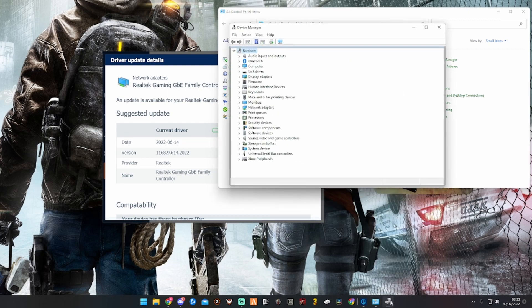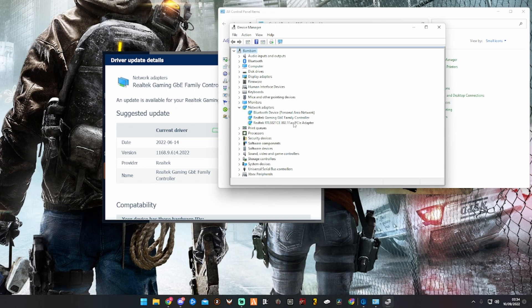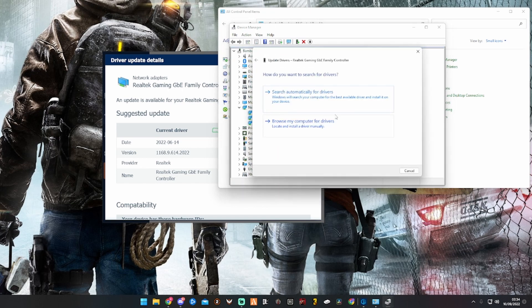So this is the Device Manager. You're looking for that Realtek Gaming Family Controller, and I think it's Network Adapters. Let's see if we look here... there it is. It's Network Adapters.